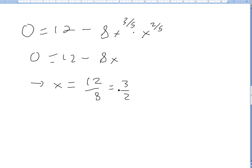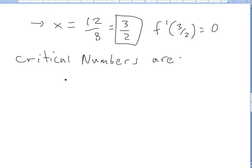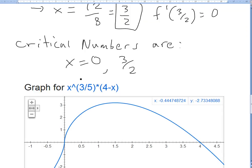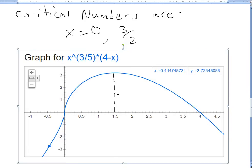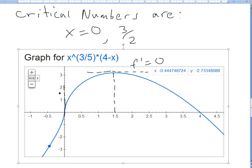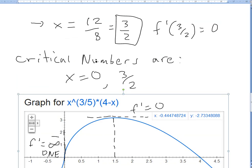So our critical numbers are x = 0 and x = 3/2. Looking at the graph of the function, this makes sense: at x = 3/2 (which is 1.5), there is a horizontal tangent, meaning the derivative equals 0. At x = 0, there is a vertical tangent, meaning the slope is infinite and f prime does not exist.